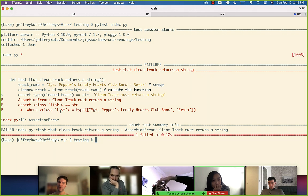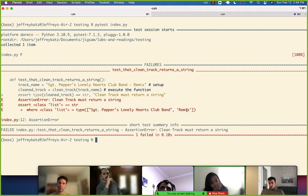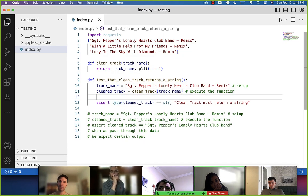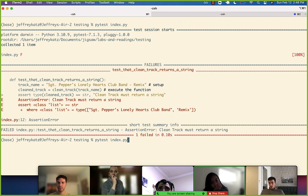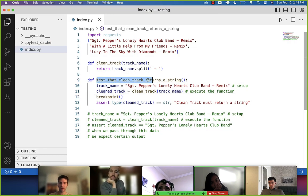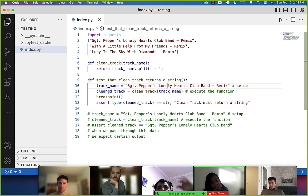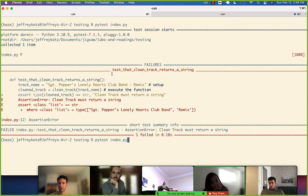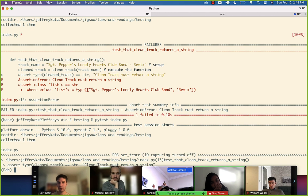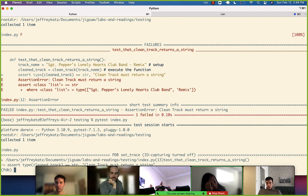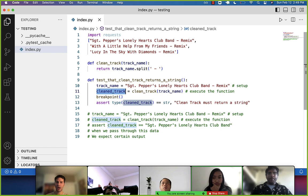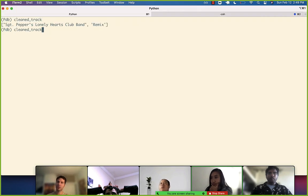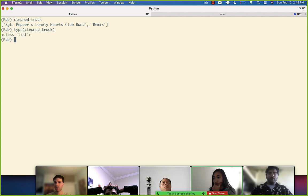It says 'clean track must return a string — assert that a list'. What we're getting on the left hand side is a list where we want a string. What would we do if we're confused by this? We might just put a breakpoint here and say, wait, how is this not a string? Let's run pytest and that's going to run my test, which will declare this variable, call the function, and then we're in our breakpoint.